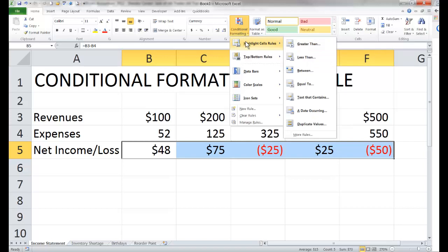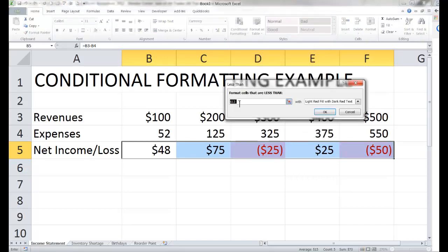We have to decide how we know if something is a net loss. We could compare revenues and expenses, or we could just realize that a net loss would be a negative number — a net income gives a positive number, a net loss gives a negative number. A negative number is less than zero, so I can set it up to highlight cells which are less than zero. I'll type in the number zero because the net loss is always less than zero — that's not subject to change.